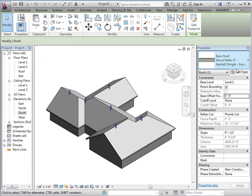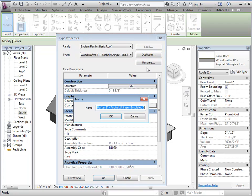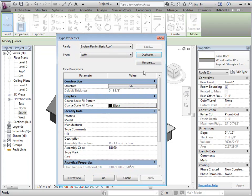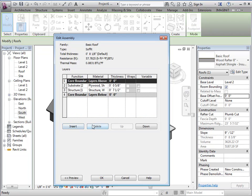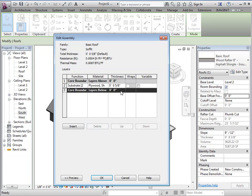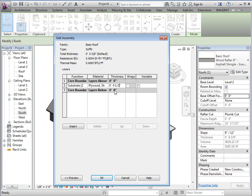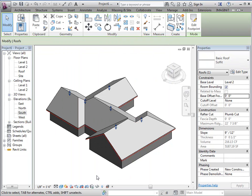We need to create a new roof type, so we'll edit type and duplicate and call it soffit. You're going to want to edit the structure and take out anything we don't need. It's really going to be substrate probably, so just adjust the thickness to whatever you want. You can assign a new material if you want to, and then say okay.